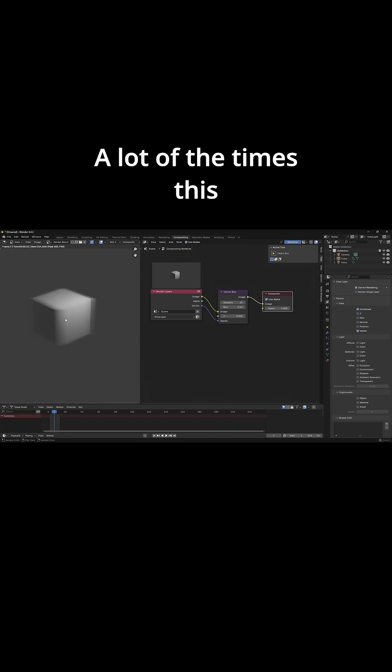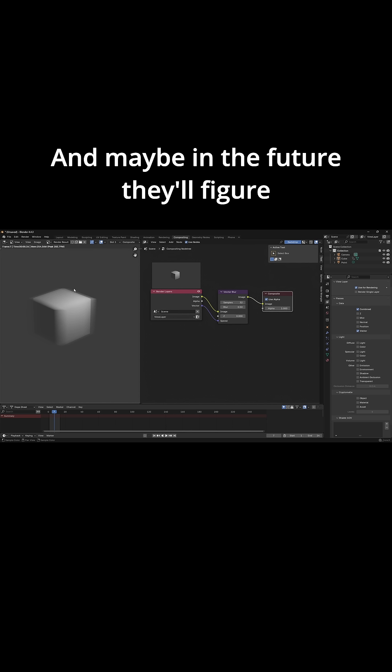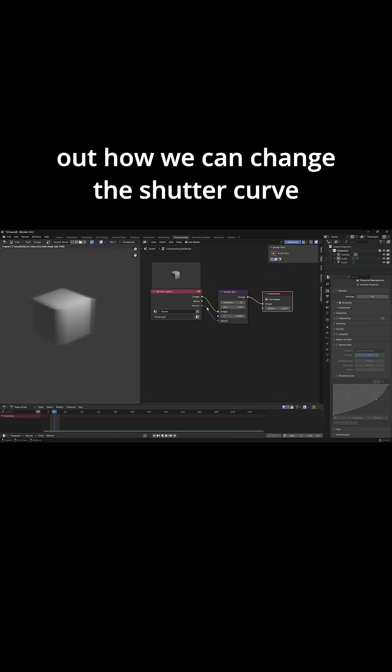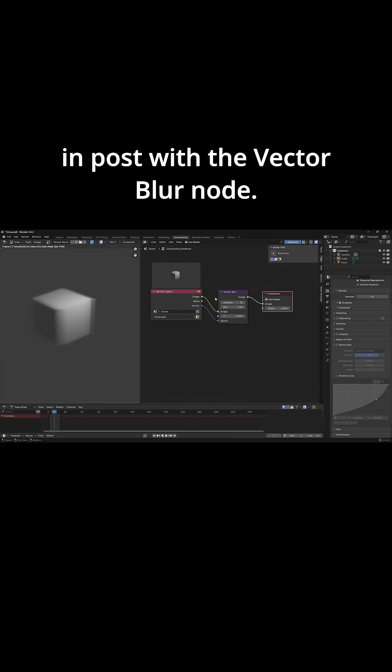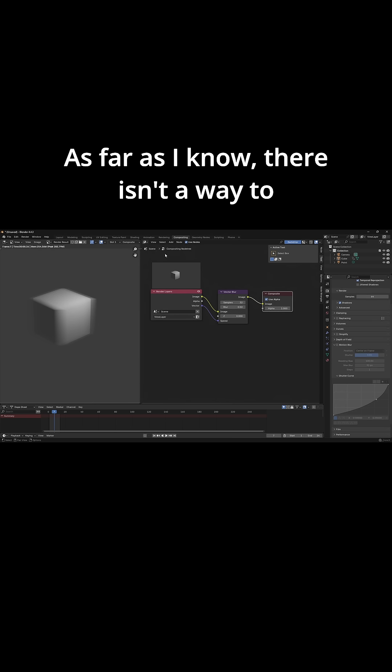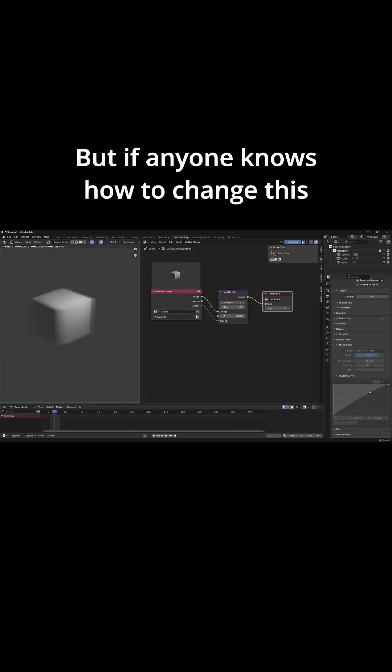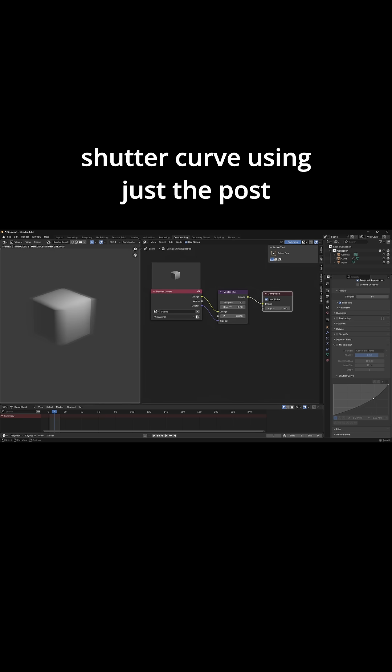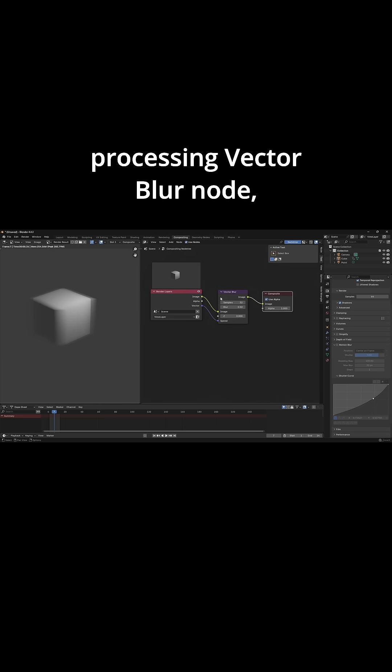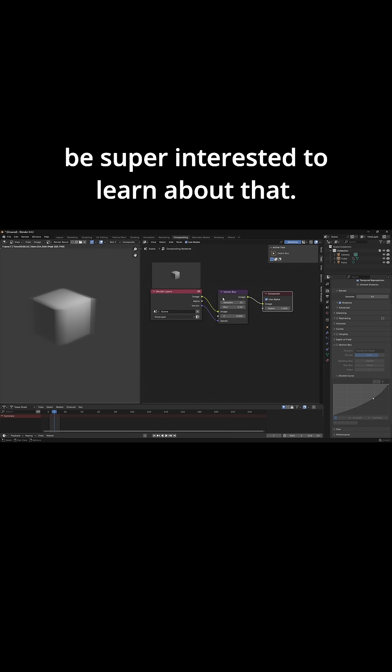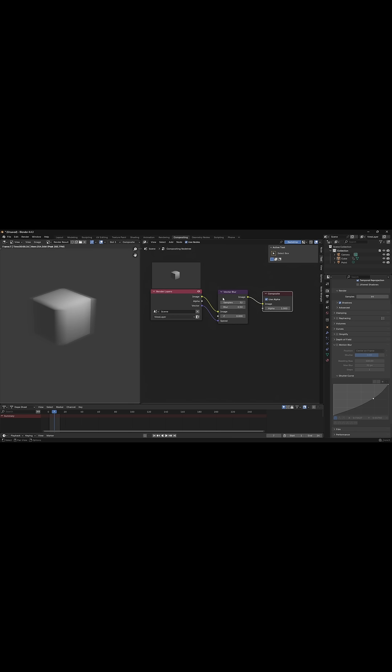A lot of the times this does the trick though, and maybe in the future they'll figure out how we can change the shutter curve in post with the vector blur node. As far as I know there isn't a way to change this in post now, but if anyone knows how to change this shutter curve using just the post processing vector blur node, drop it down in the comments because I'd be super interested to learn about that.